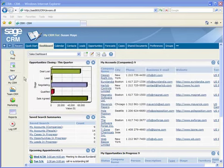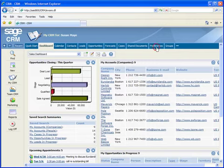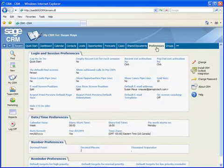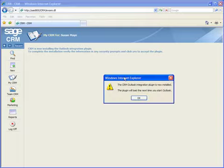Go to My CRM, then the Preferences tab. Now click the Install button and click Install, then OK to complete the installation.